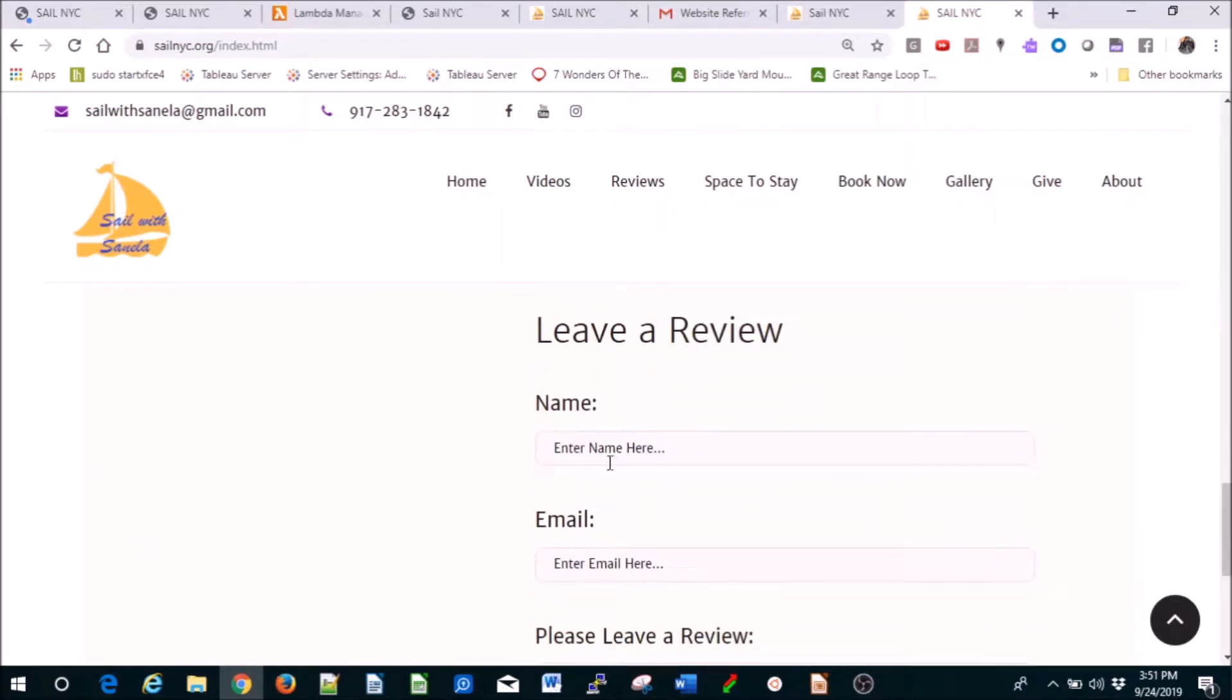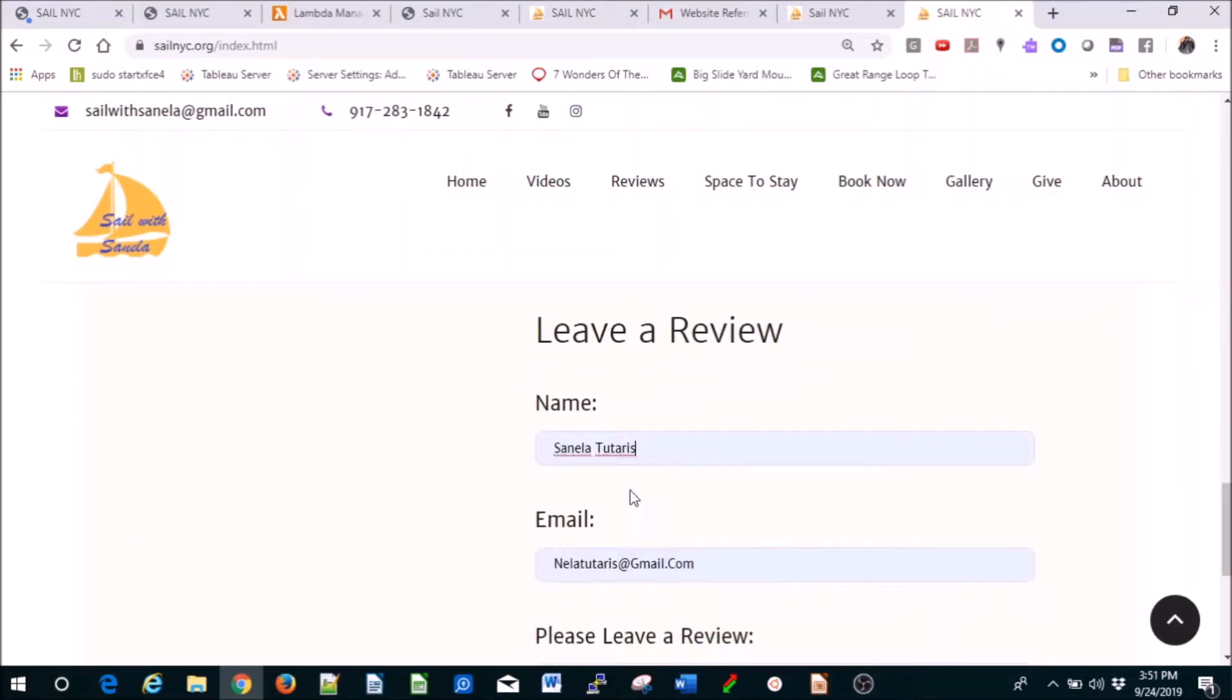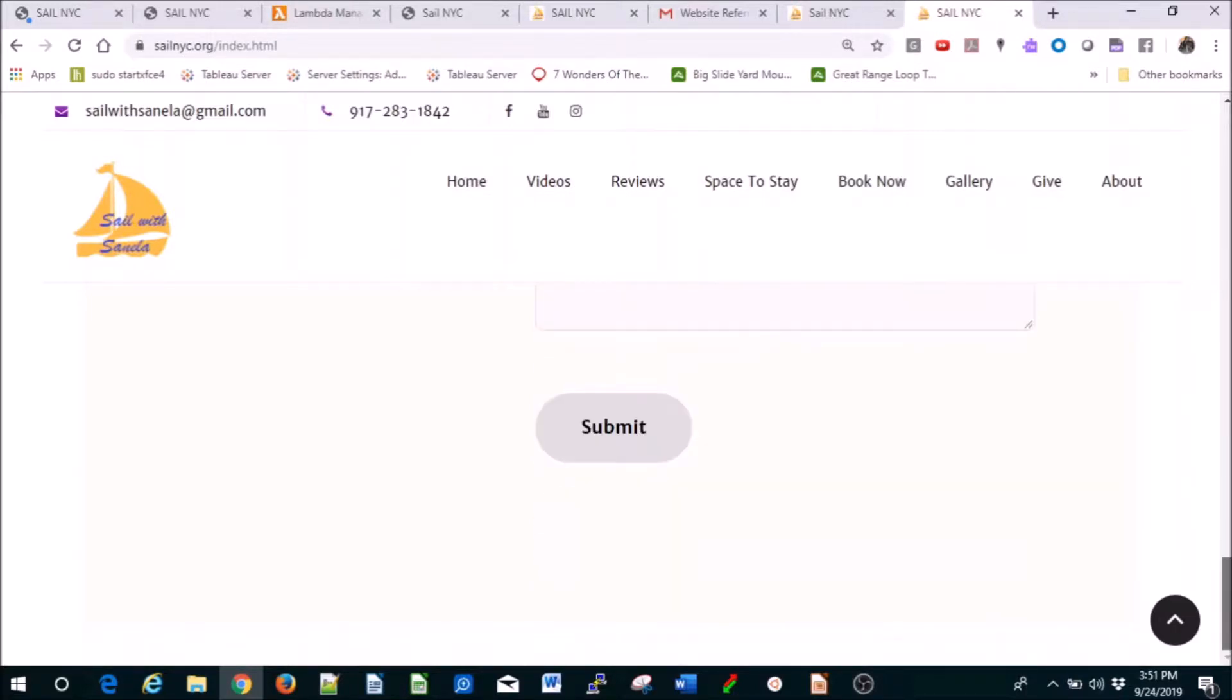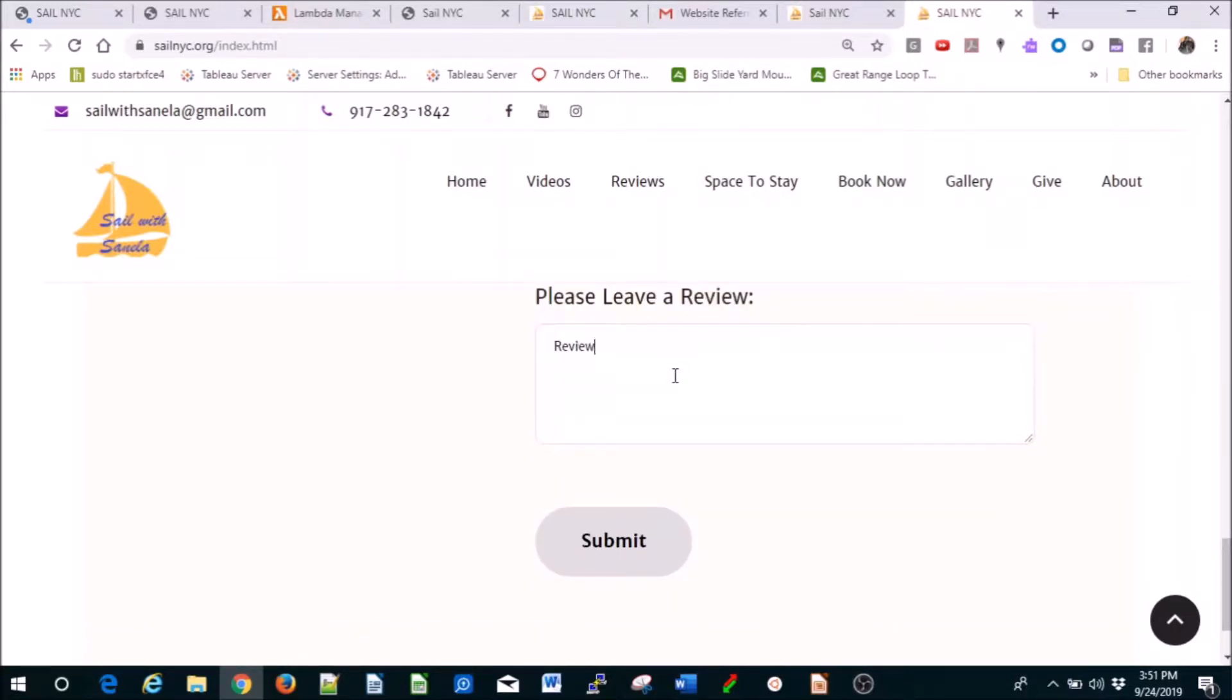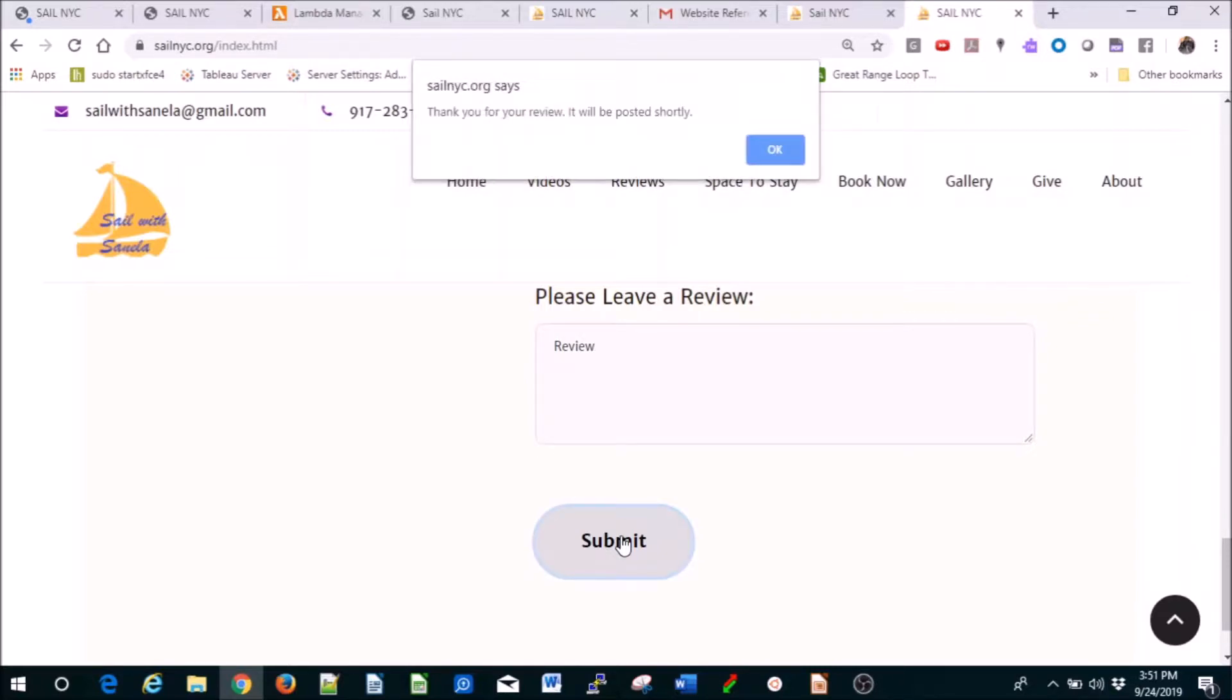Basically, for free. So if you add something like this and then submit, it's going to say thank you for review, it will be posted shortly. You can pick it. Let's say somebody leaves a nasty review - you don't want to post it, so you don't need to have that.